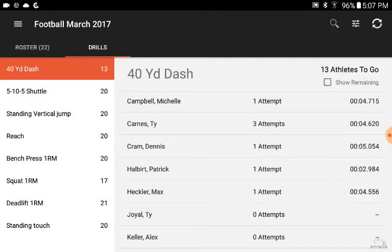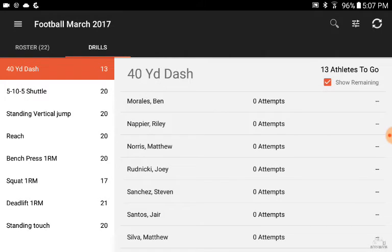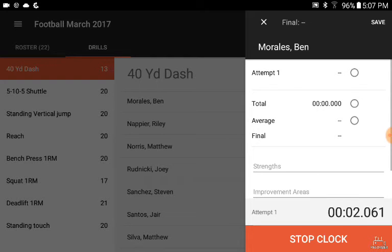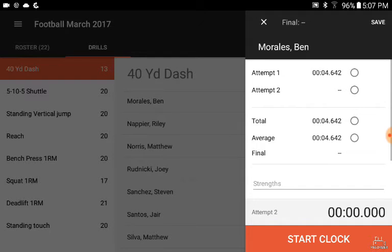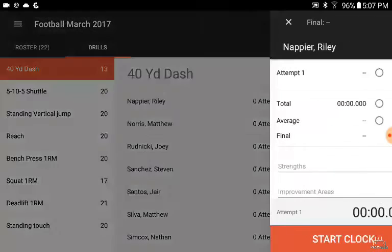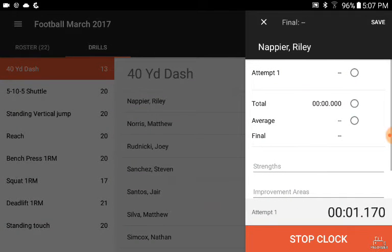Let's go on to the next athlete and show some of the built-in features with the stopwatch. Let's run Ben. All you have to do is put Ben at the starting line, hit the start button, he runs through the 40, stop — 4.62. We'll save that and then move on to Riley. Riley's up, same thing — just really quickly and efficiently.